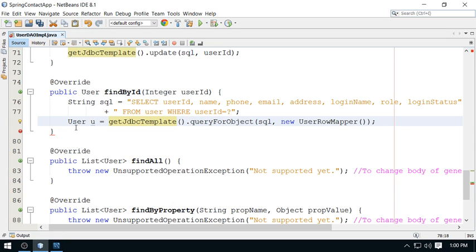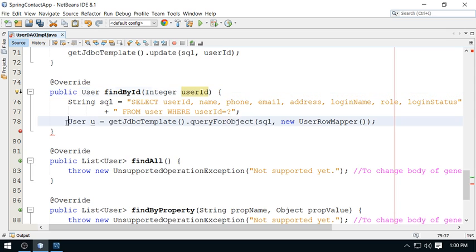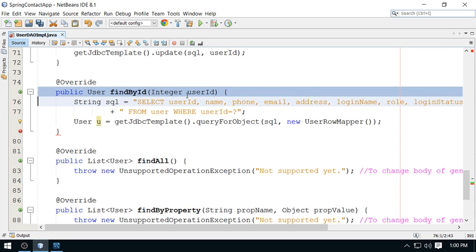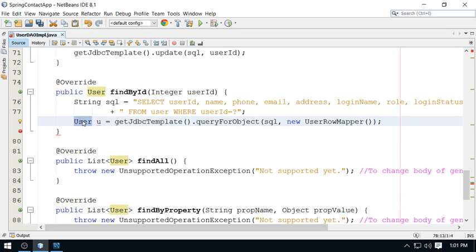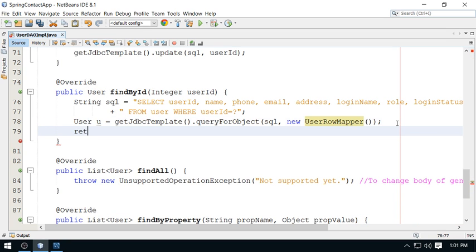The result is the complete detail for the user ID. This method returns the user, and the mapping is done by the RowMapper internally — then we return that user object. The select operation is complete. Now let me test this.